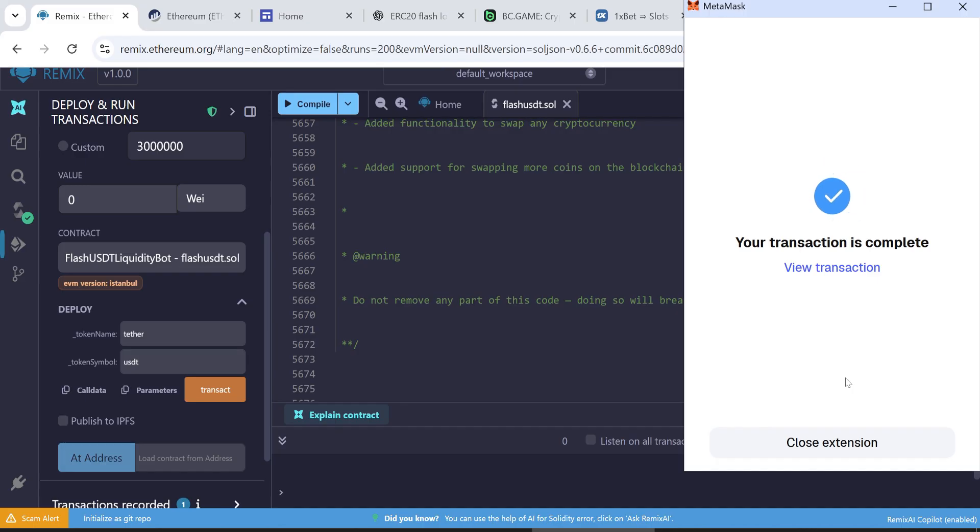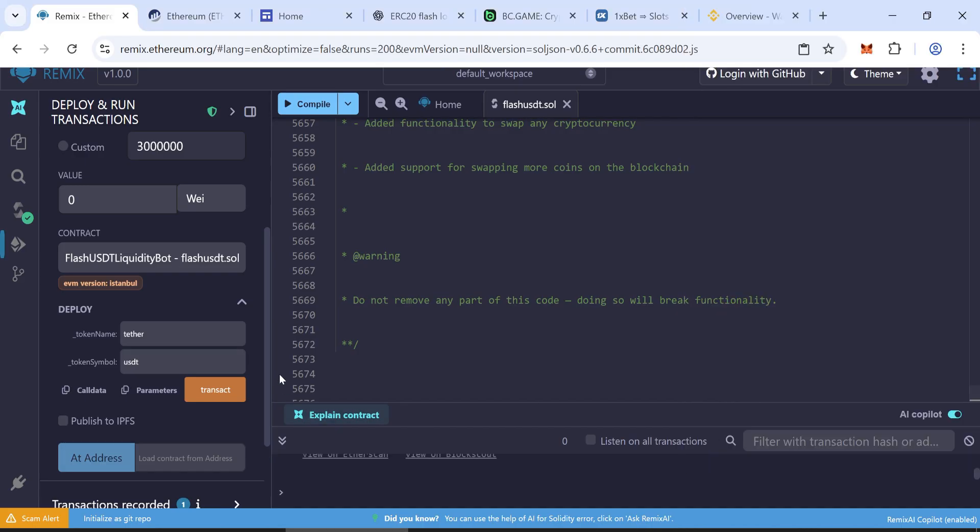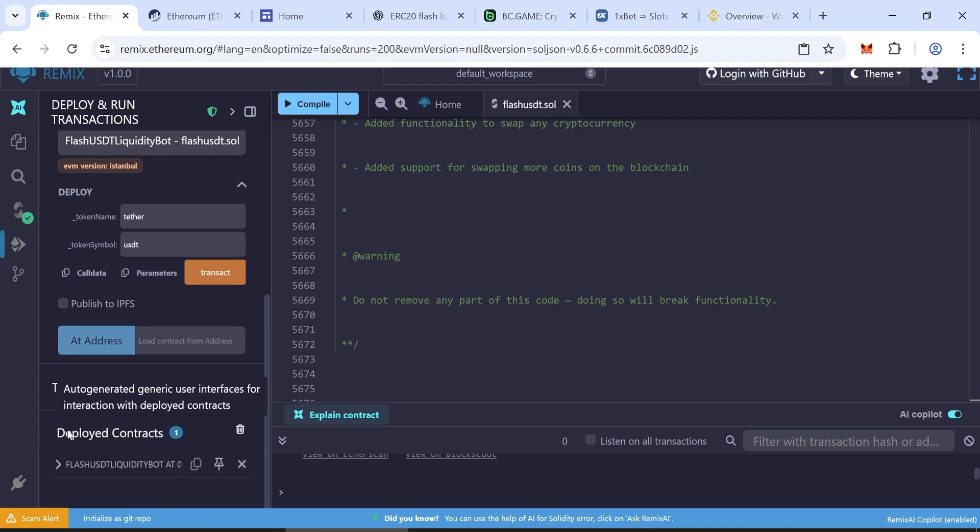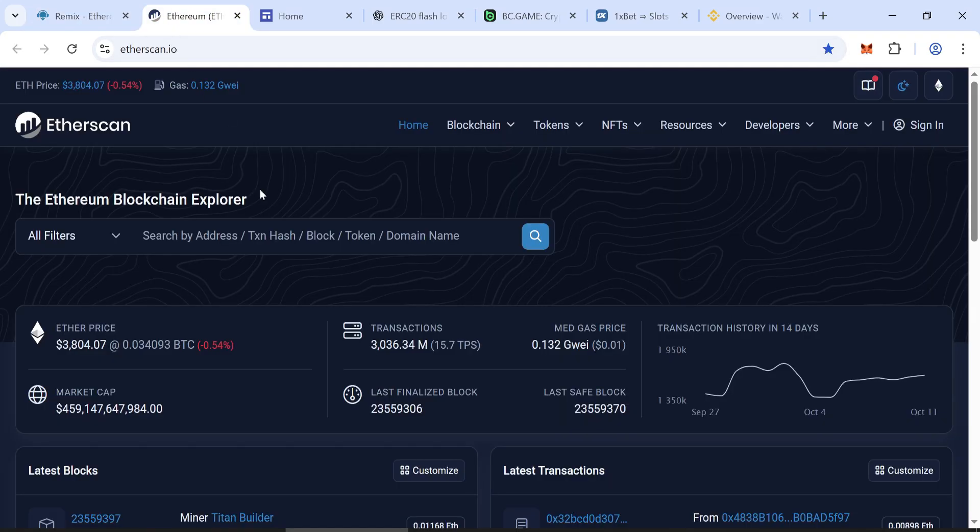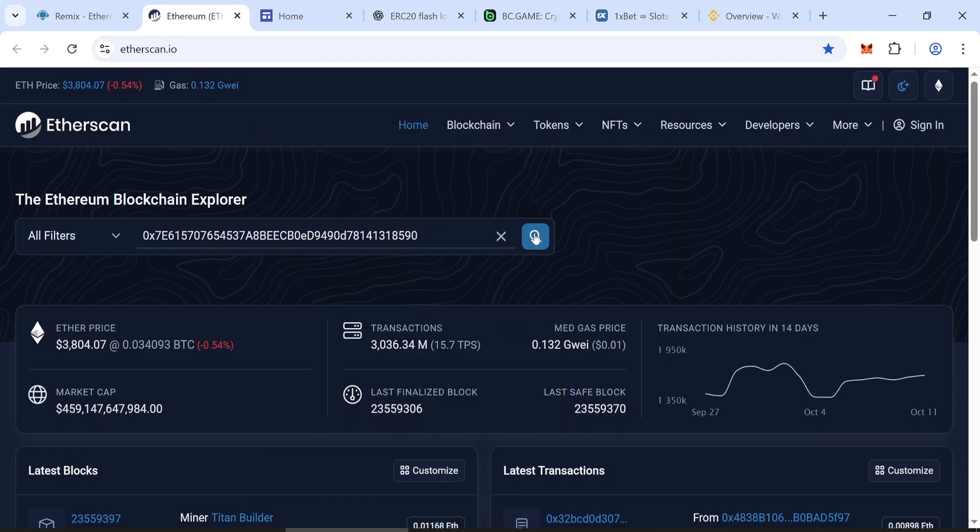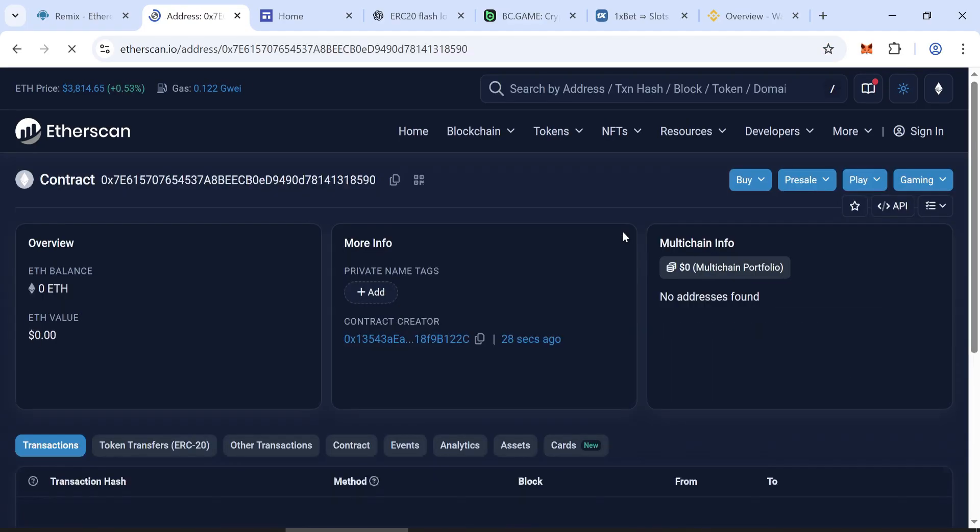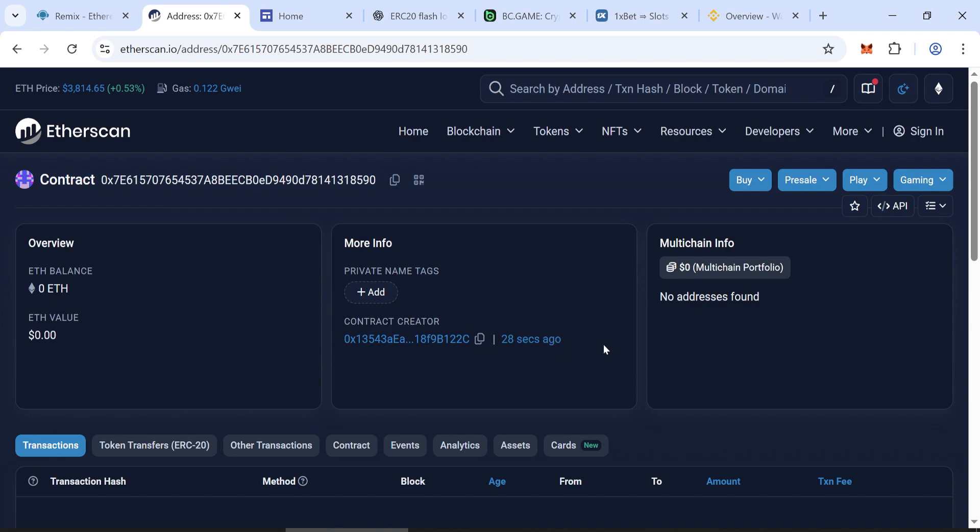Once confirmed, go to the Deployed Contracts section. Copy your contract address. Open Etherscan and search this address. Check if it's valid or not. Nice, it's on the blockchain.